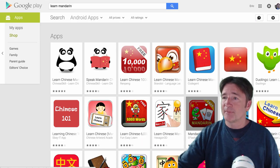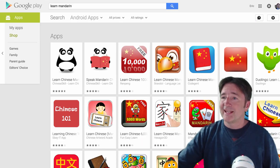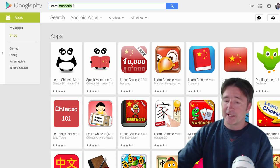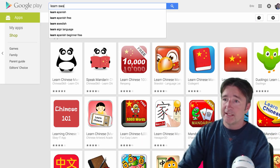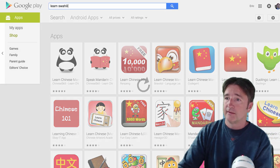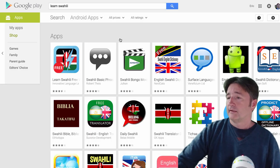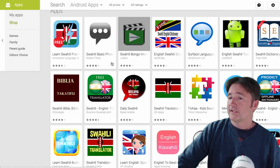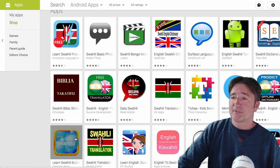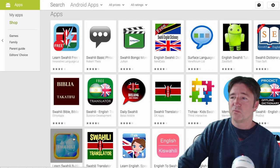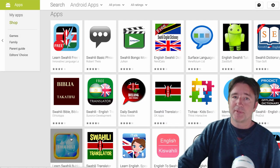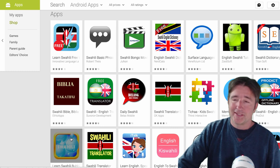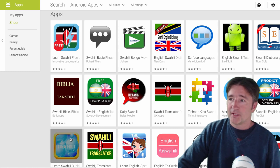If we type something that's a bit less popular like learn Swahili, then you can see our app comes up relatively high but, ideally we like the first one.